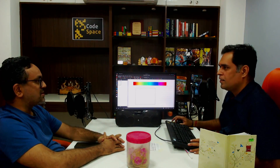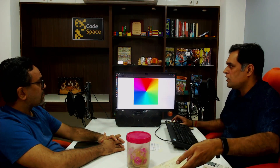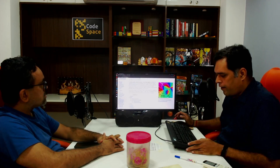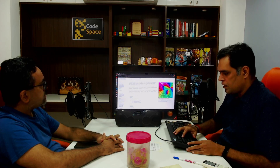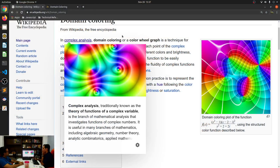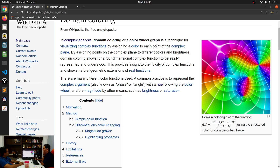So hey Ravi, how's it going? I'm looking forward to this domain coloring because I have really no idea what it is about. So let's look at the definition of domain coloring. In complex analysis, domain coloring or the color wheel graph is a technique of visualizing complex functions by assigning a color to each point of the complex plane.